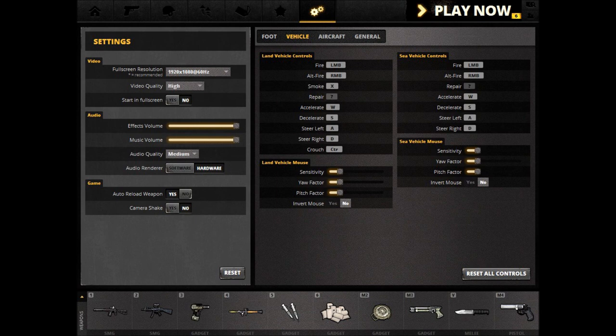The repair button, which you may see currently set at the question mark — repair, no matter what you set it to, does nothing. It just doesn't exist.